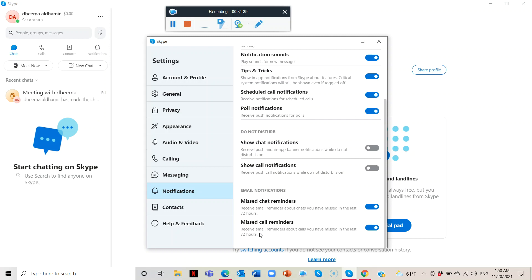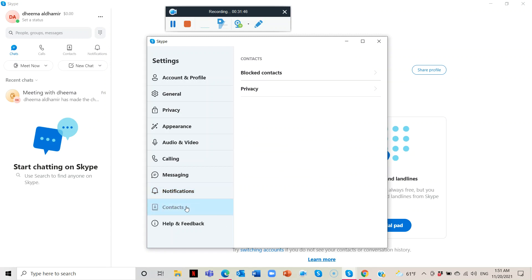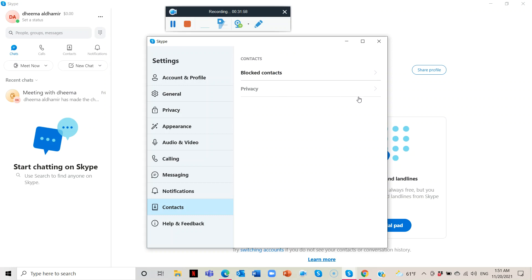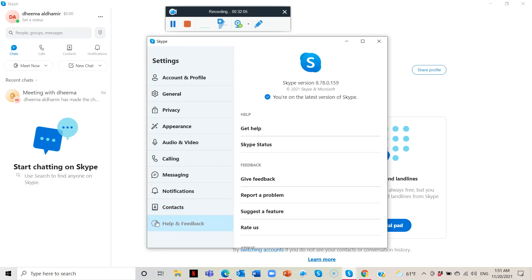We have the Contacts section and the blocked contacts right here if you want to unblock them. Then there's Privacy, where you have your phone number. You also have Help and Feedback — if you want to delete your account, or if someone logged into it and it wasn't you, you can get help. You can also give feedback if you have an idea for Skype.